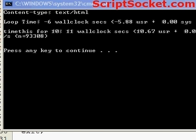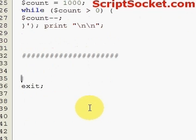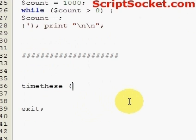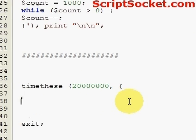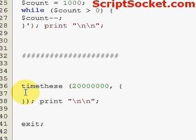Now I'd like to show you how we can test methods of doing the same thing and see which one is the fastest. So we can go time these. Let's do this 20 million times. I'm gonna just do a very simple piece of code.